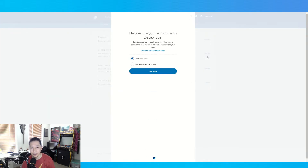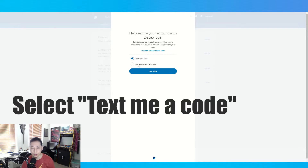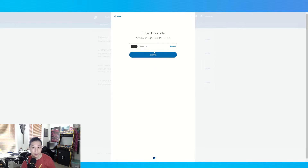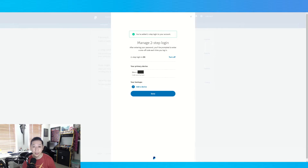You can either use the authenticator app, but I'm going to text myself a code. I text the code to my number and then I enter the code. Now I've added back the 2FA with the new password, so the new password is linked to the new 2FA.